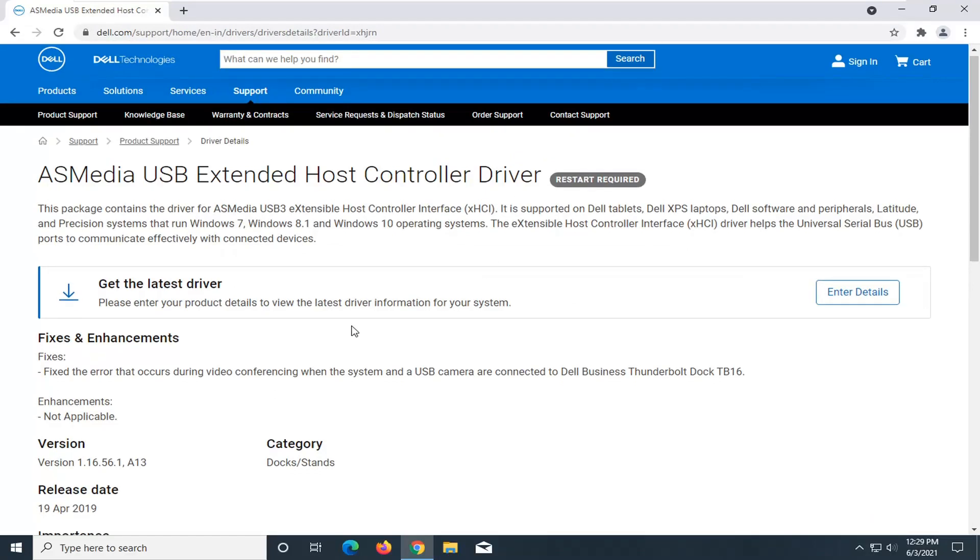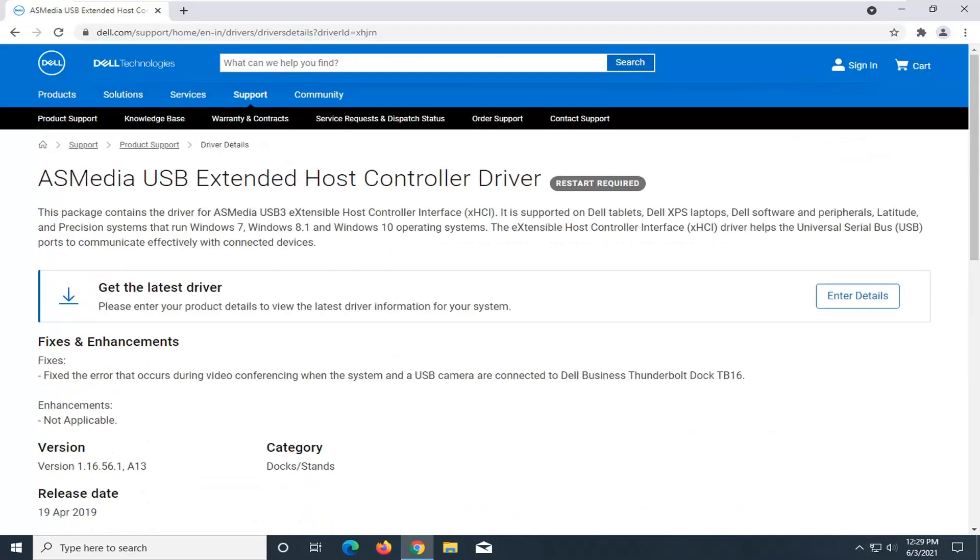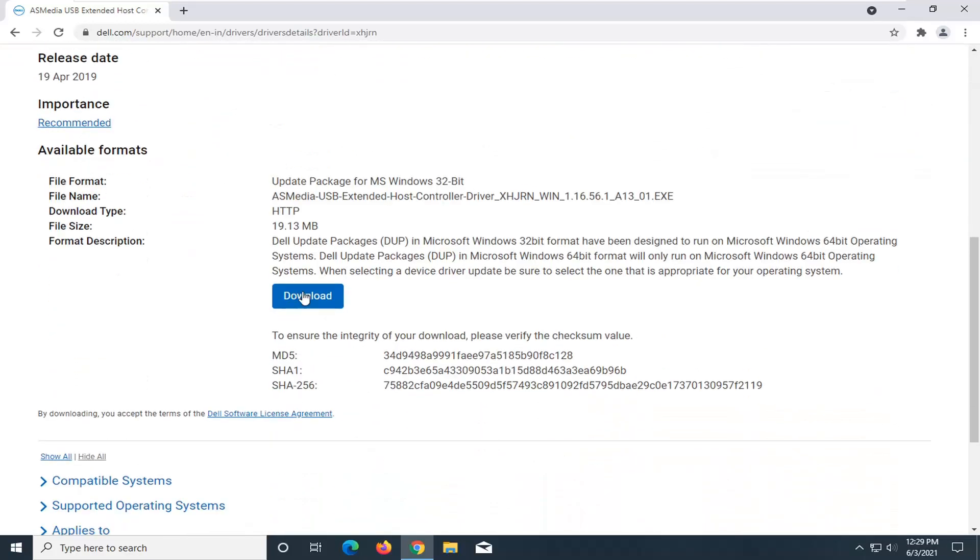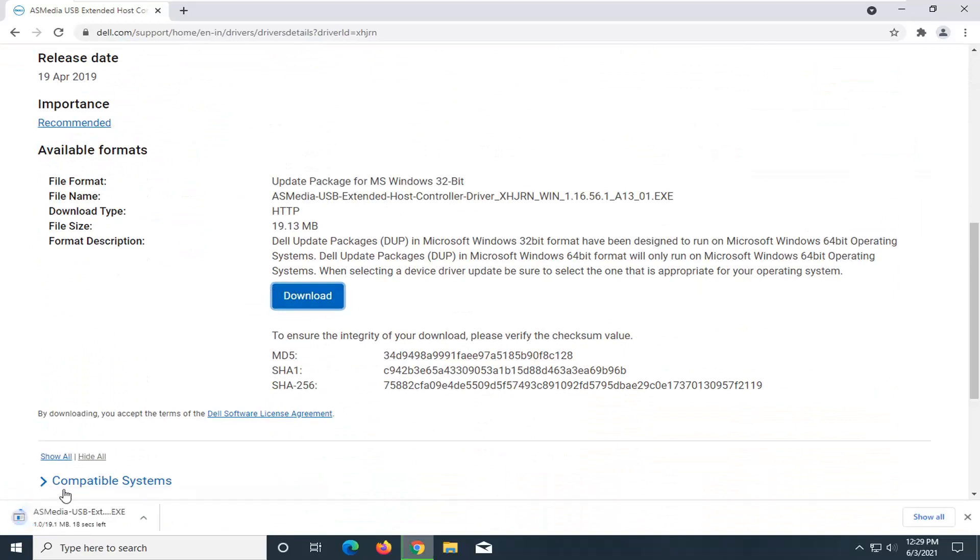So scroll down on this page here. We're going to be downloading the ASMedia USB Extended Host Controller driver and select the download button. It's about 19 megabytes in size, so not very big.